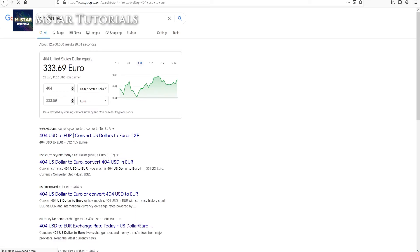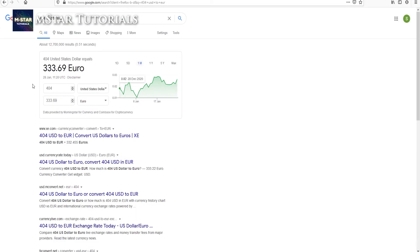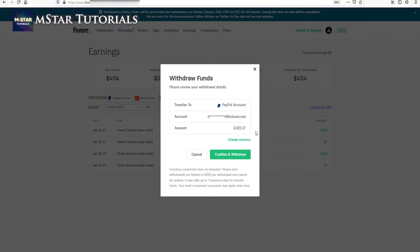And it is €333. So here you see how bad the conversion is - they're taking an additional €10 out of your balance. So in order to avoid this and withdraw the full amount, we just have to change the currency.